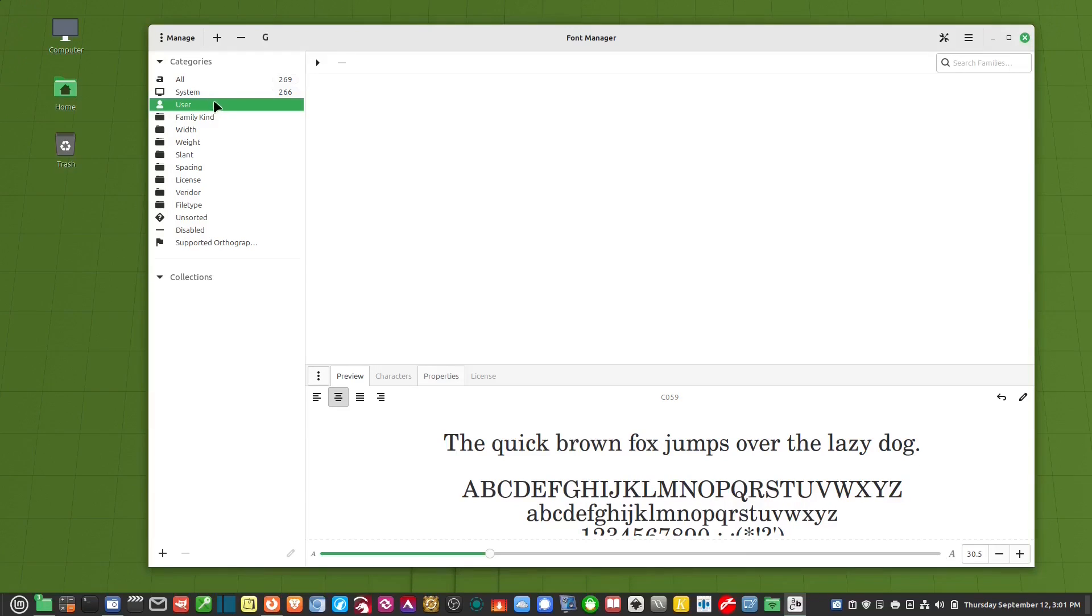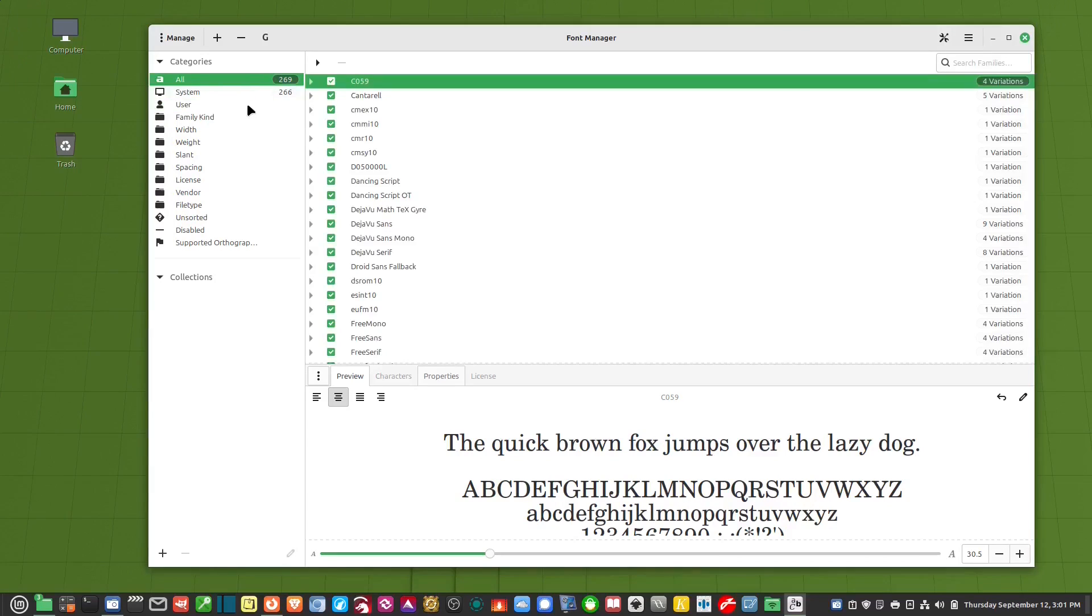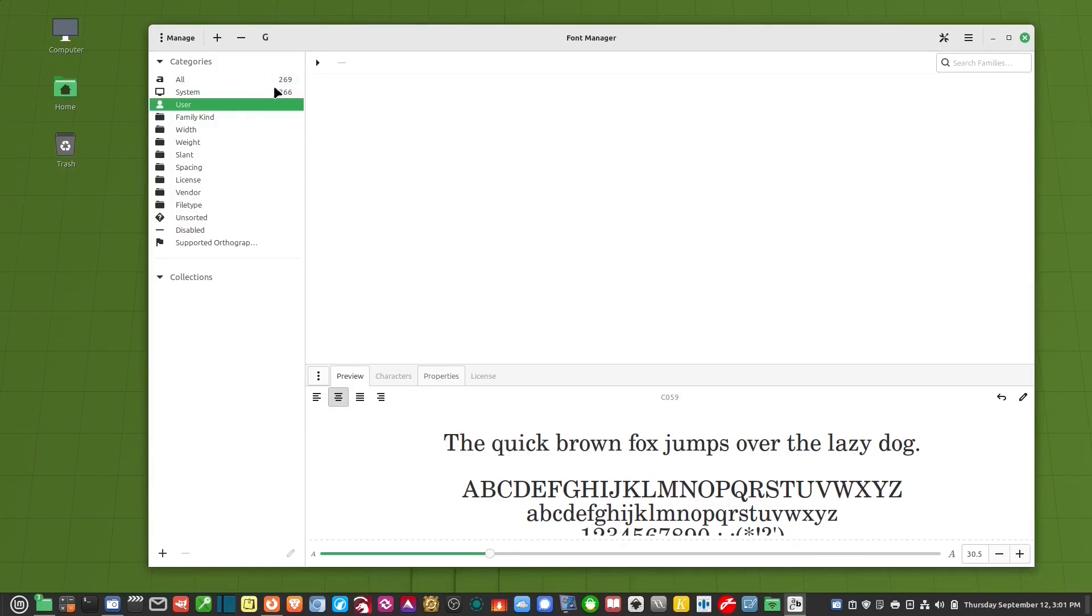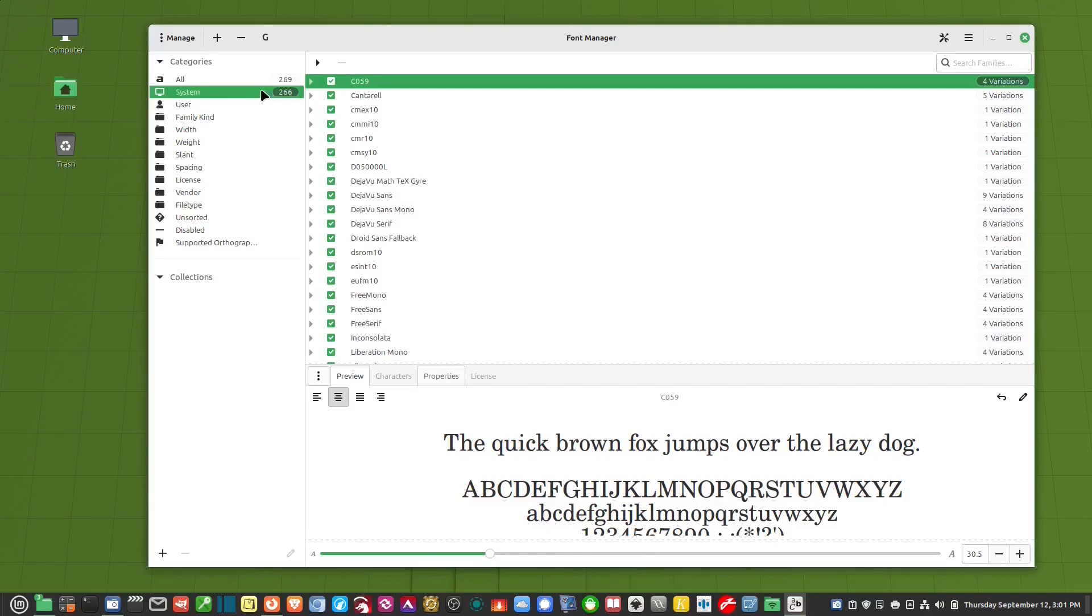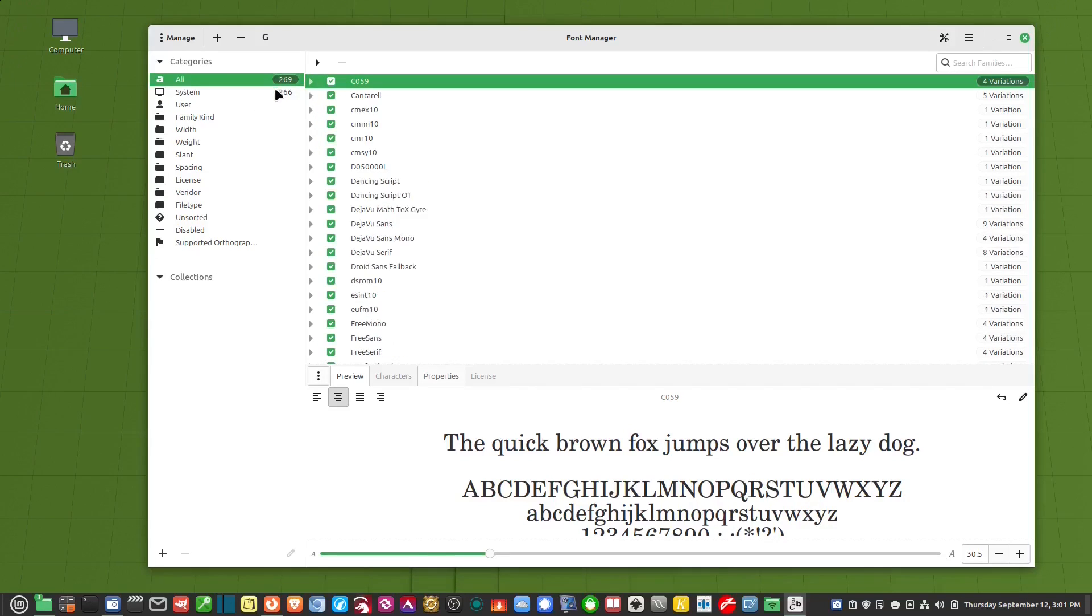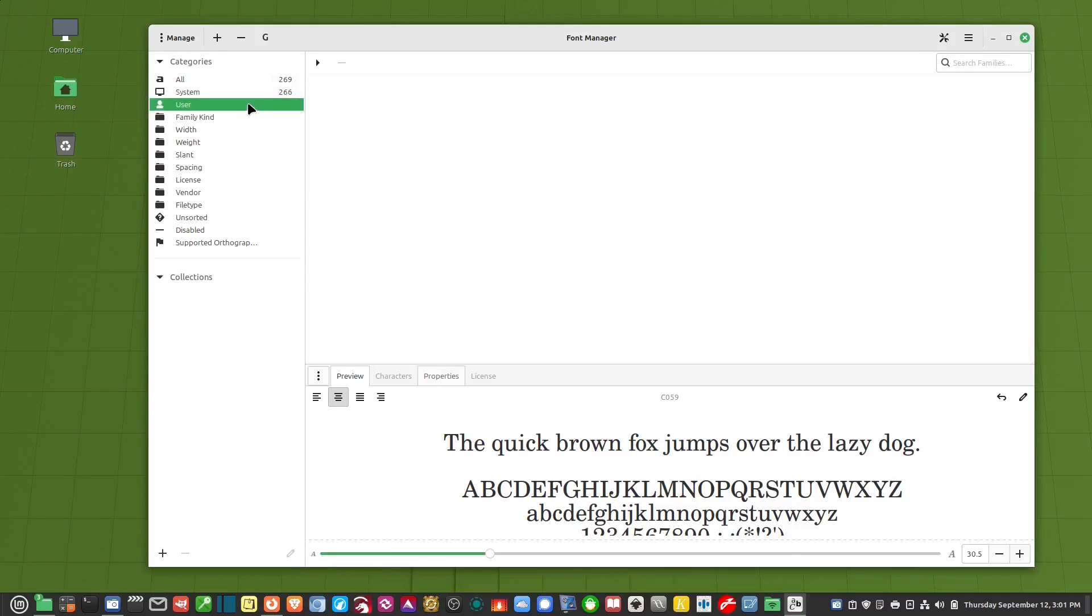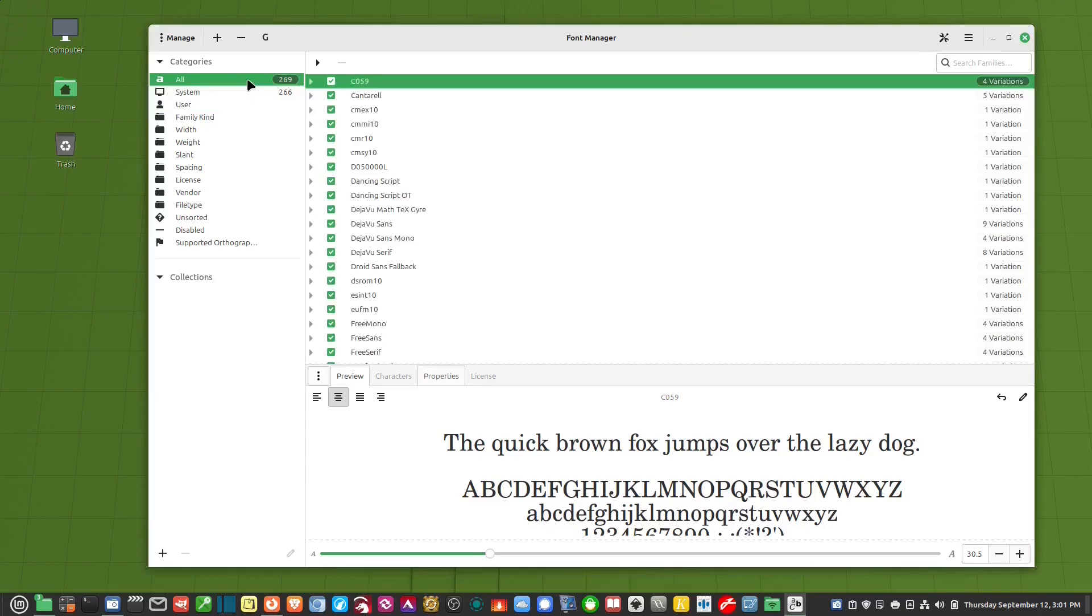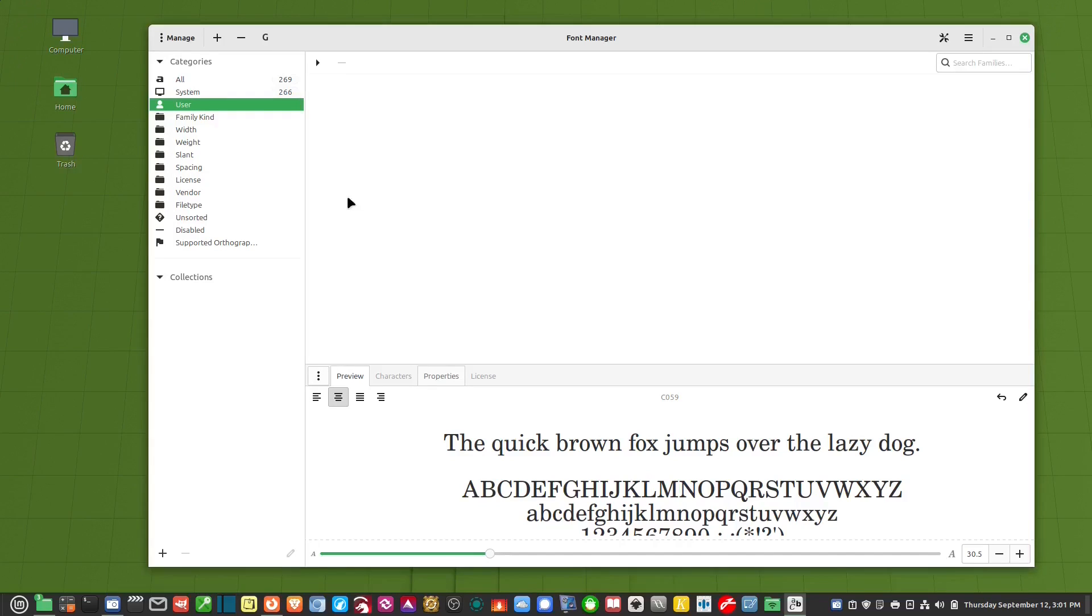So when you first open this program you'll notice on the left it says all and system and user. Now I installed three fonts manually. And so it knows that I installed three manually but it doesn't show up as user. You'll notice it says 269 and 266. So it shows three were installed apart from the system fonts which are the ones that were pre-installed. But it didn't show up in user. So if you install your fonts manually it will show up here as all but it won't show in the user. If you want it to show in the user you have to install them through this software.